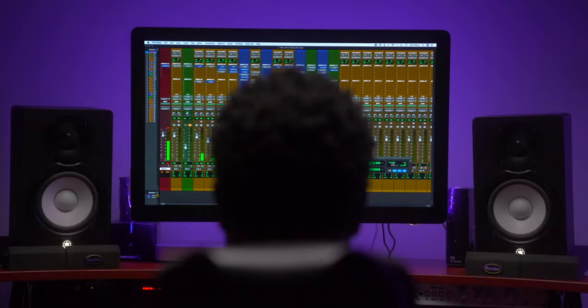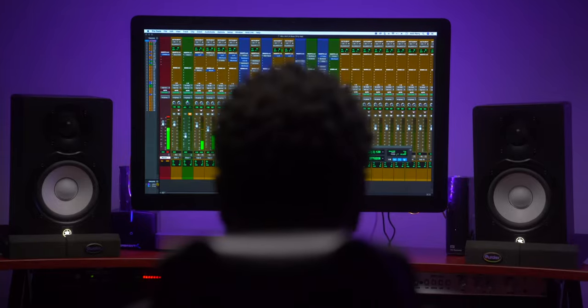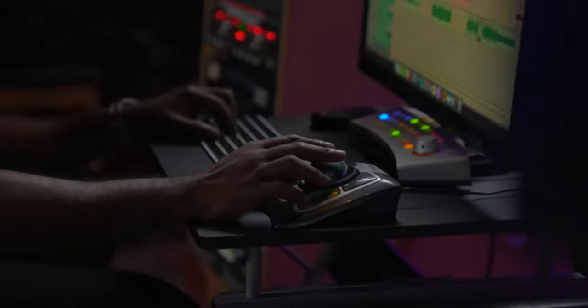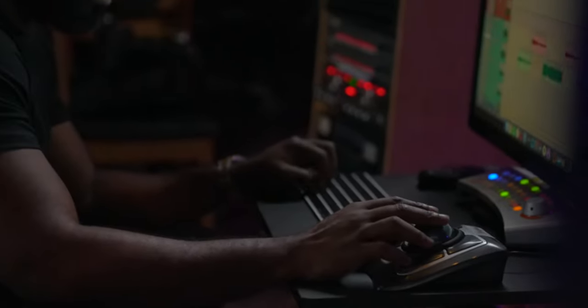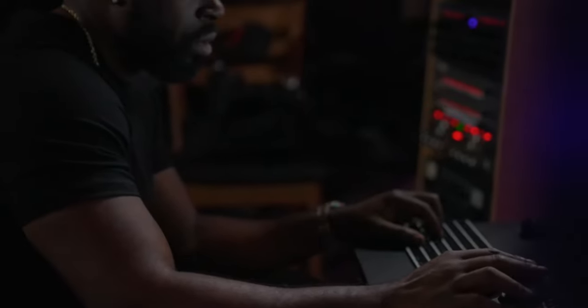I always tell up and coming producers, learn Pro Tools. I'm telling you. That's going to up your stock. That's going to up your value as a producer. Just ask somebody in this industry as a creative. If this is what the big boys is using, this is what I need. So it's going to keep you busy.